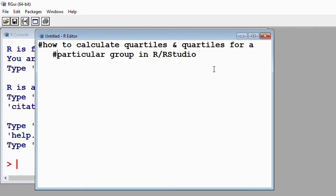First of all, it's important to remember that we have three quartiles. We have the lower, or what we call the first quartile. Then we have the middle, or what we call the second quartile — or better still, what we call the median. And then we have the third quartile, also known as the upper quartile.